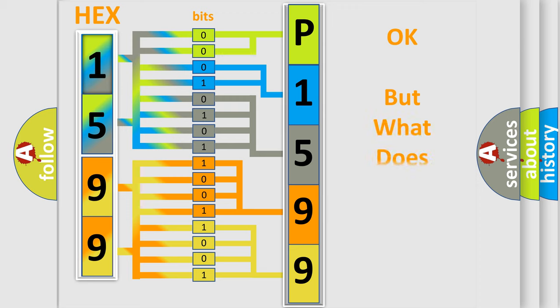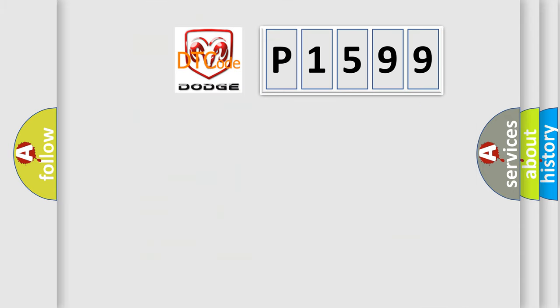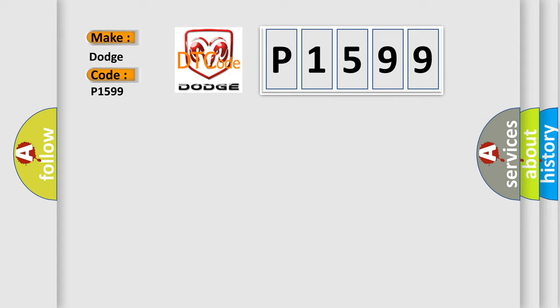The number itself does not make sense to us if we cannot assign information about it to what it actually expresses. So, what does the diagnostic trouble code P1599 interpret specifically for Dodge car manufacturers?